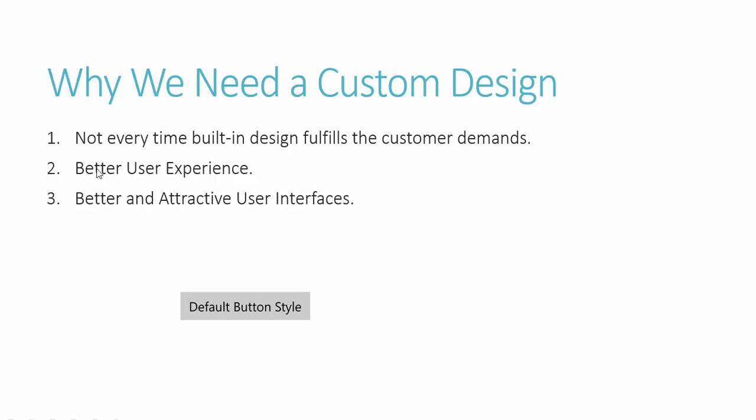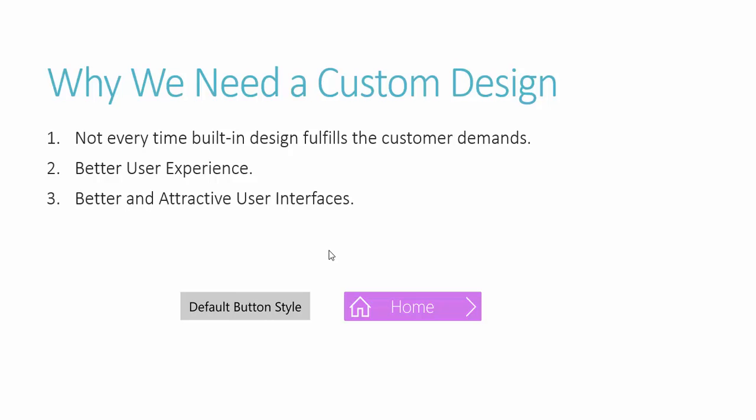But what if the customer demands some icons or images on your button as content? Then you need to understand custom designing of any control. Mostly you can design all the controls in a similar way. There are minor changes in custom designing, but if we design a custom button, you can apply the same procedure on any control to give it a custom design.